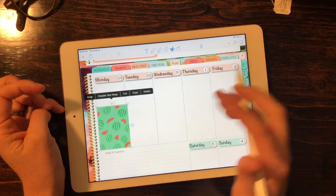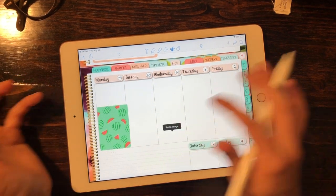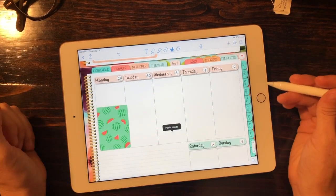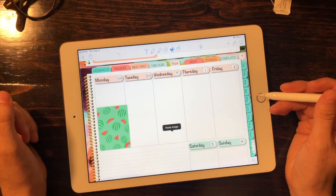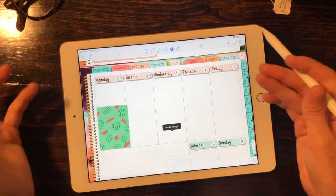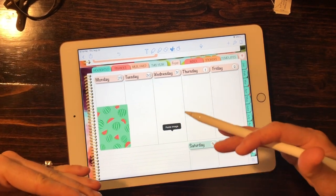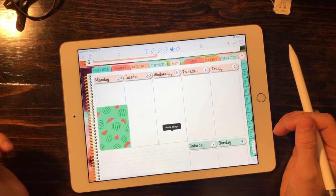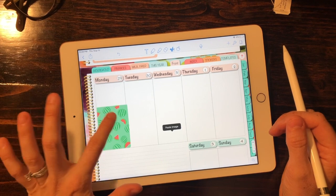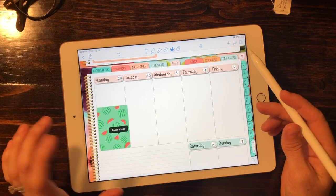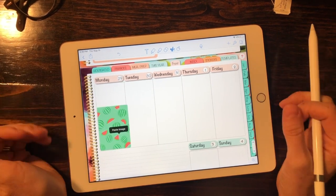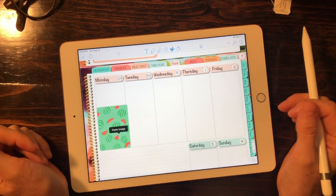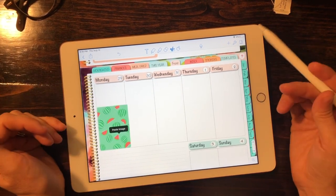The add caption will go away after you touch away from it. So now we've brought our sticker into our planner where we'd like to use it, and that's how you bring stickers into your planner.